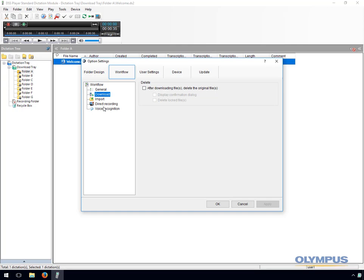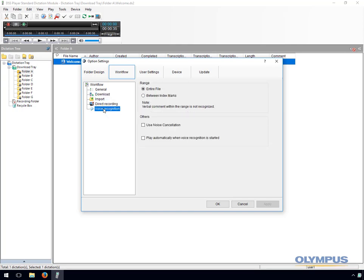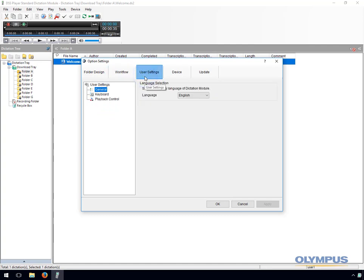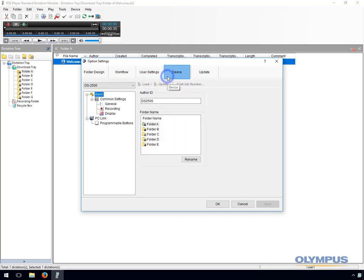There are also some basic voice recognition settings. In the user settings you have an option for language, hotkeys and playback settings. Under the device tab you can change the author ID of a device as well as renaming the device folders. There are some other settings relating to the recording mode of the device and display settings. You can also change the settings for the function buttons.